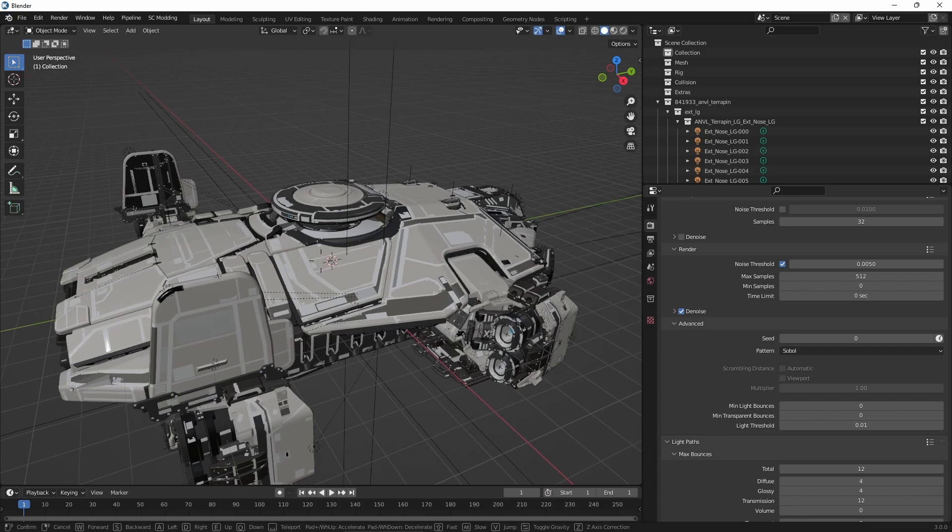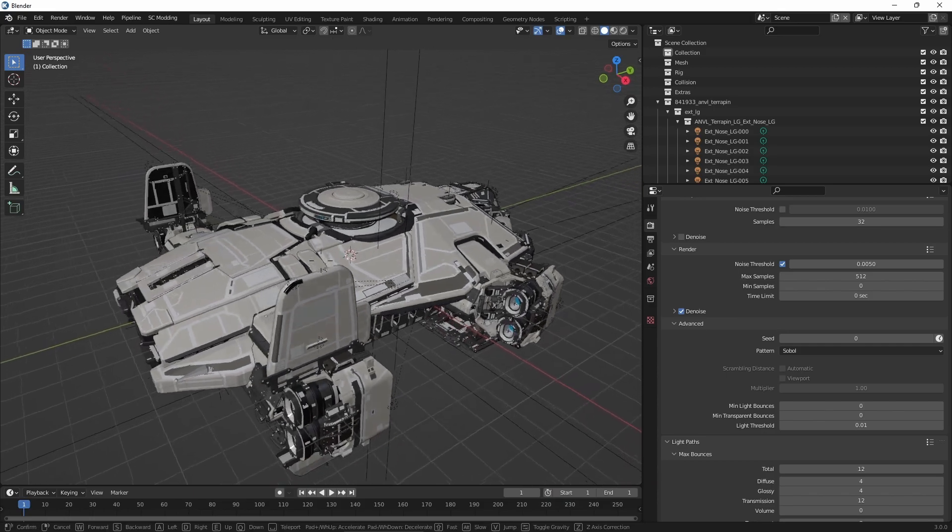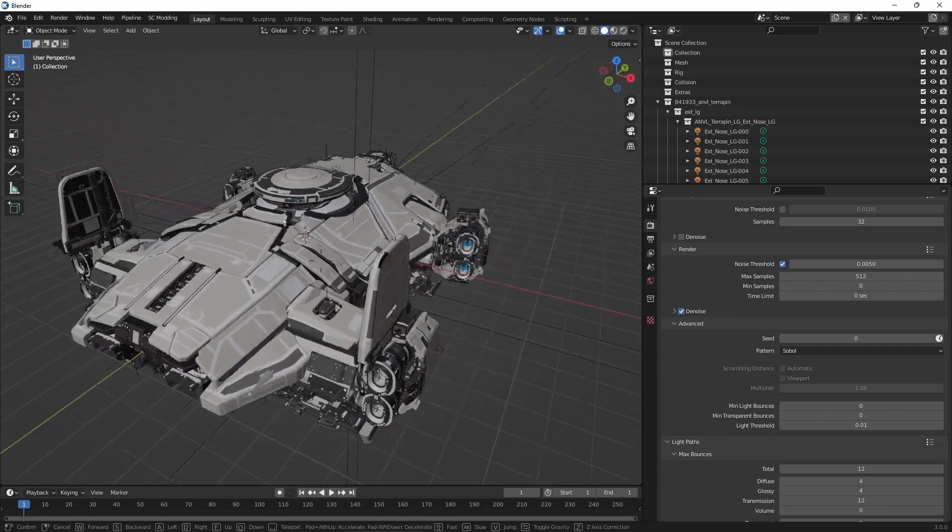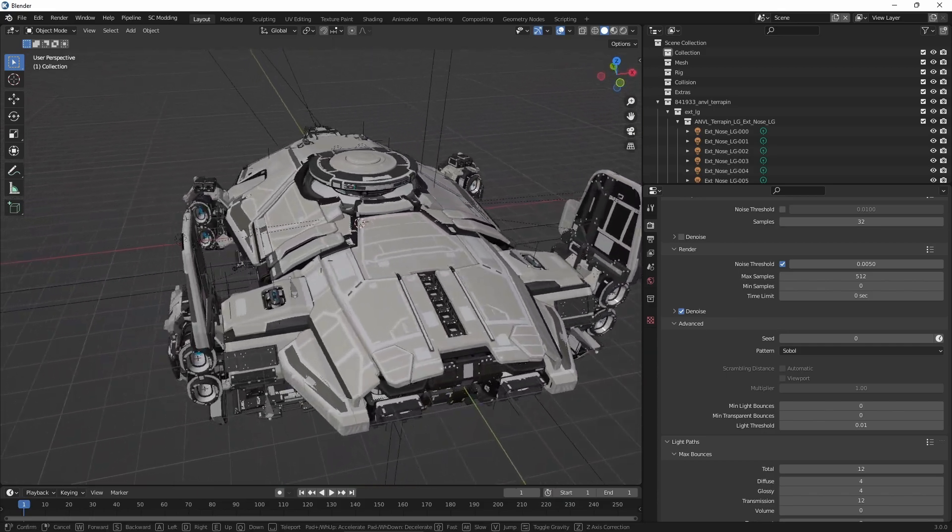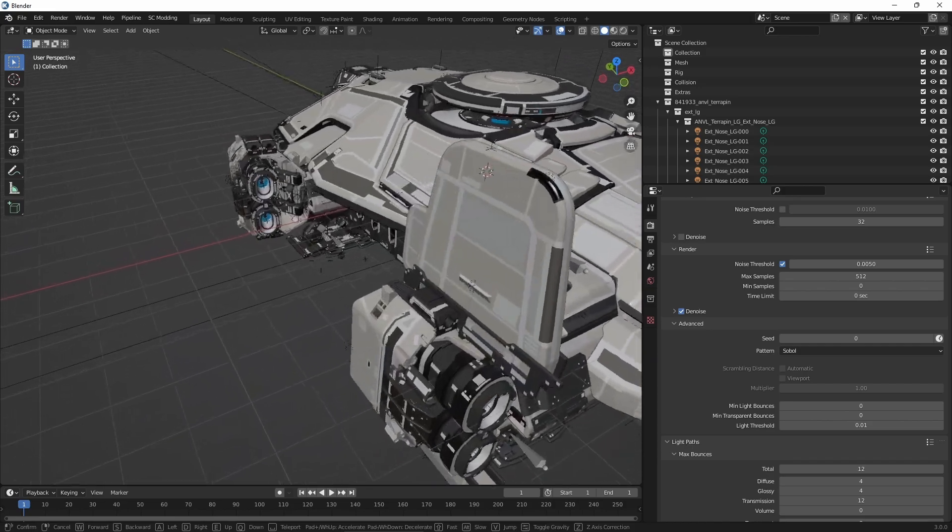Here we can see the imported Terrapin and that it has everything in place, even on the inside.